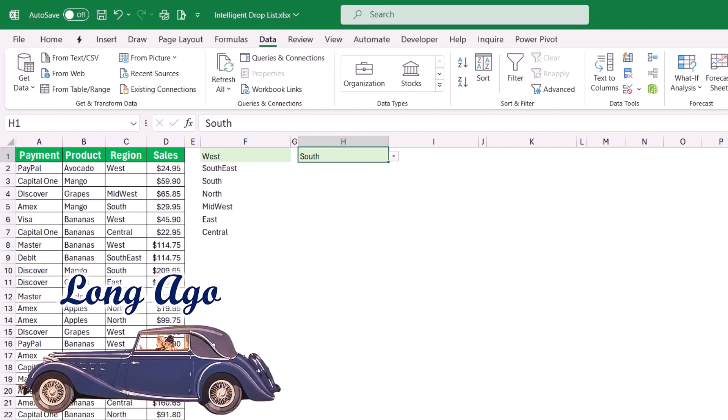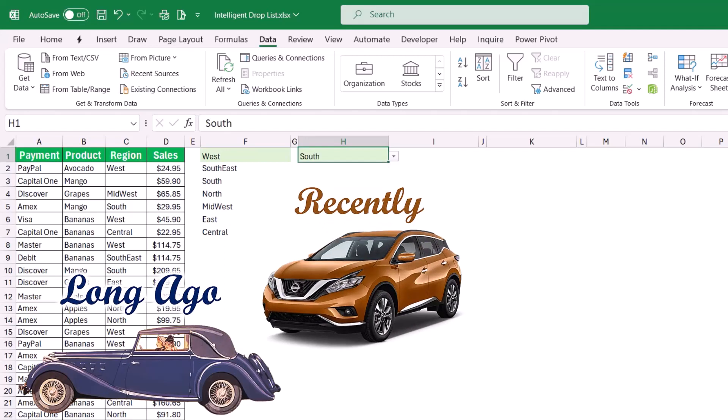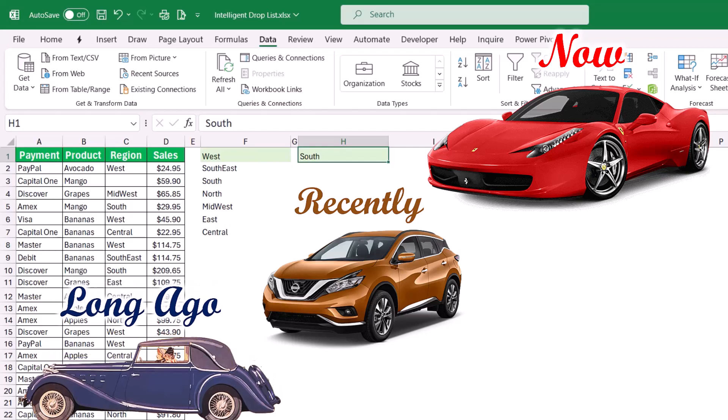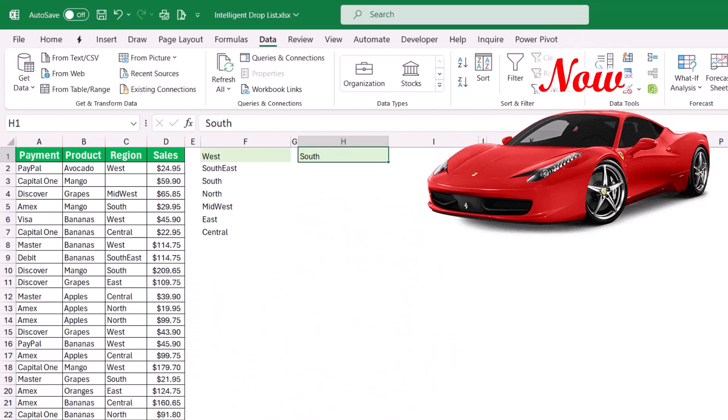This is the evolution of data validation: what we used to do long ago, what we recently did using the UNIQUE dynamic array function, and finally what we can do now — the 'wow' technique that automatically removes duplicates and creates a searchable drop-down list.